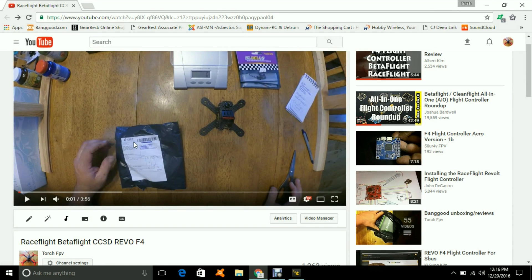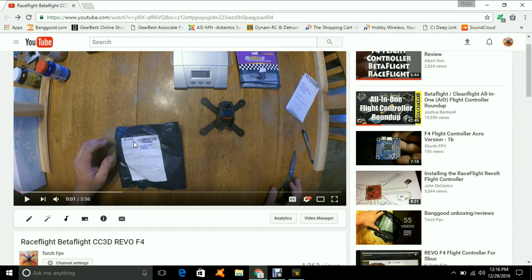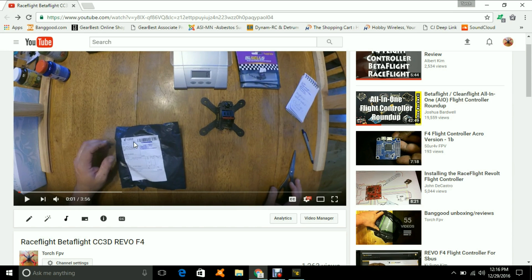Someone recently had a comment saying their F4 flight controller, the Revo from Banggood, wasn't recognized by the computer. I have another one here. I'm going to try this one too, just so I have two that I've tried, so I can say I haven't had a problem and I've had more than one. It's still in the package, so I can open the package first.